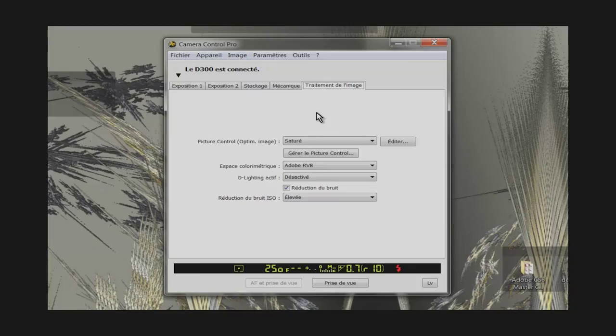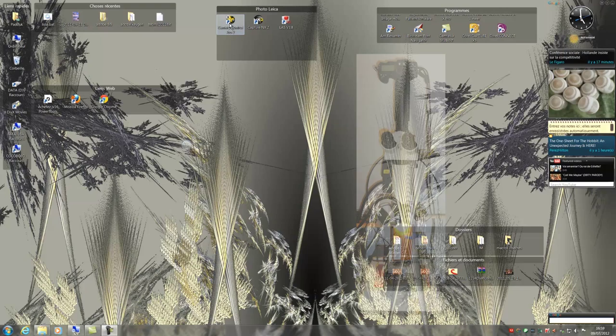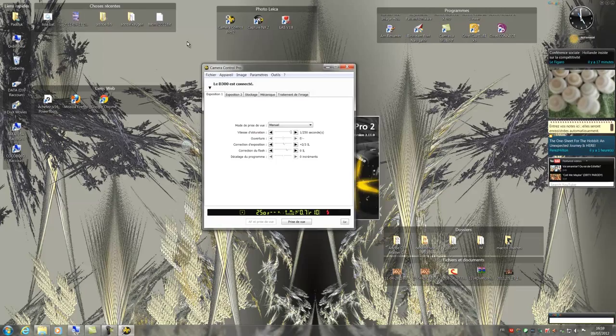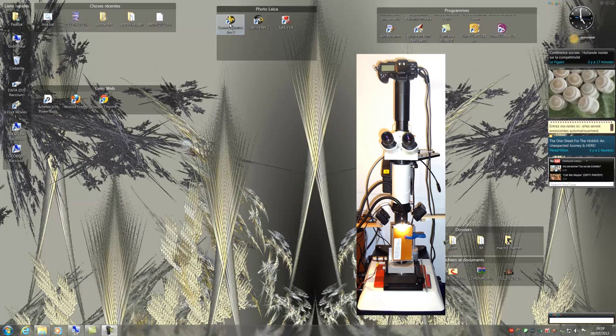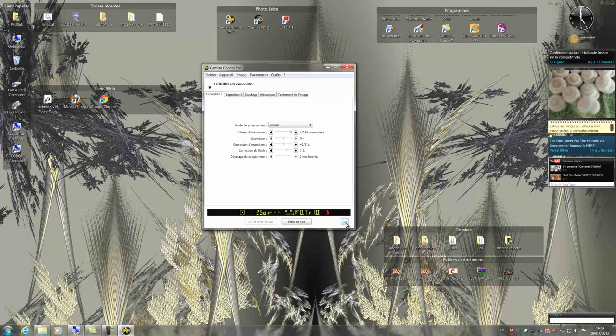We will now make our first picture of a sample. I put a sample under the macro zoom, turn on the lights and the flashes. I open Camera Control and open the window of live view.